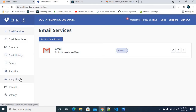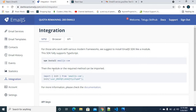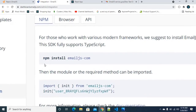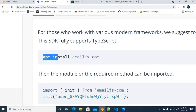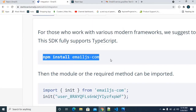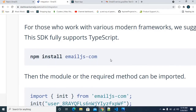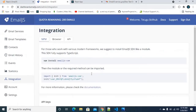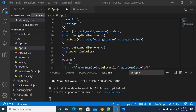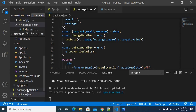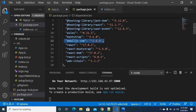First, we have an integration option. We use EmailJS with ReactJS — we can install the module using the command: npm install emailjs. We can install it in the ReactJS project. We can verify the installation in package.json, where the emailjs package and its version will appear.